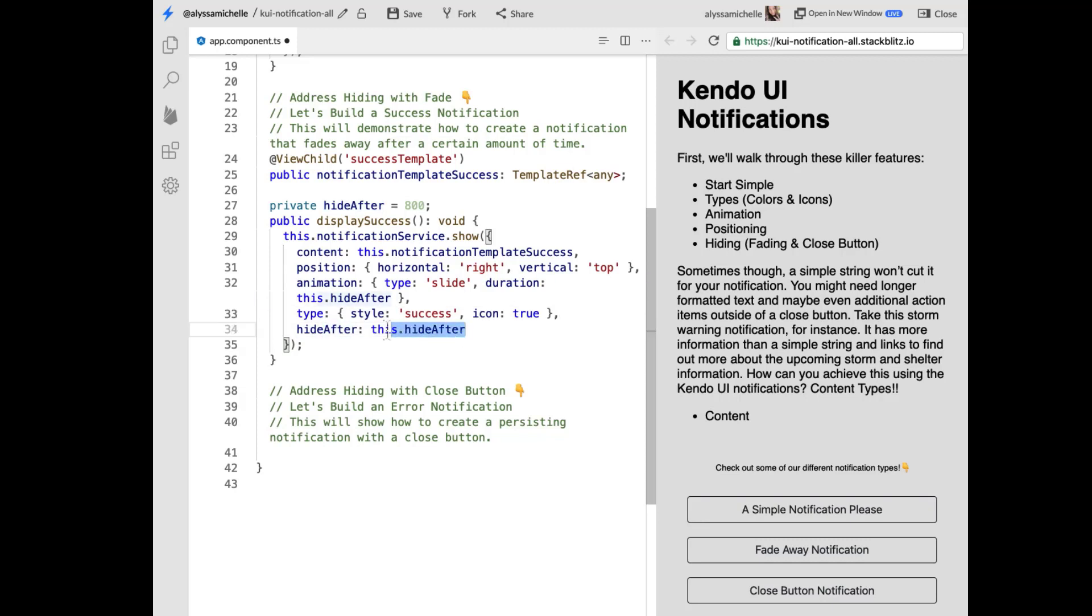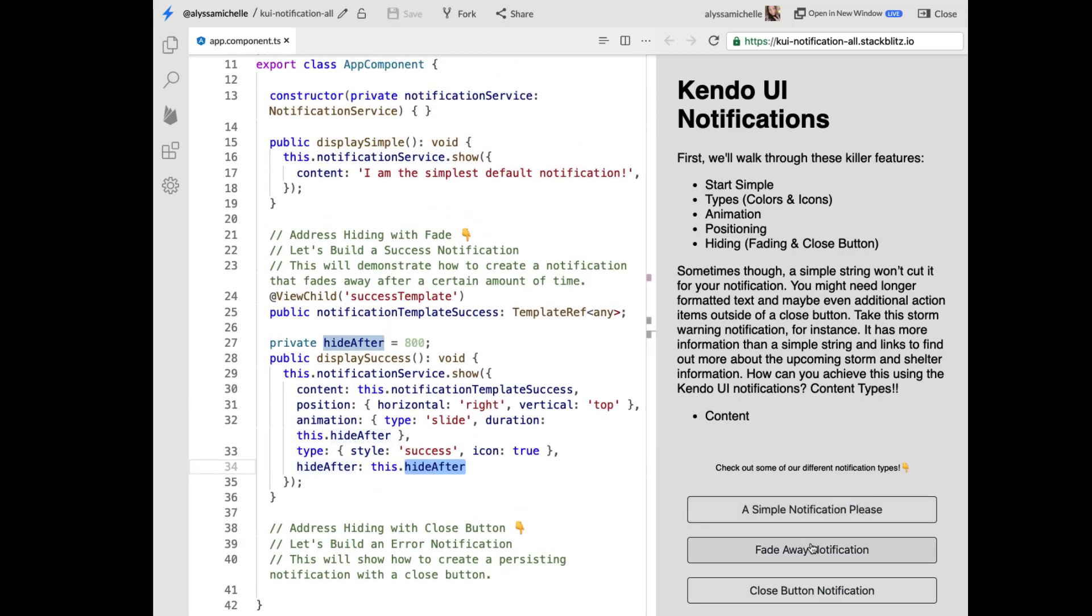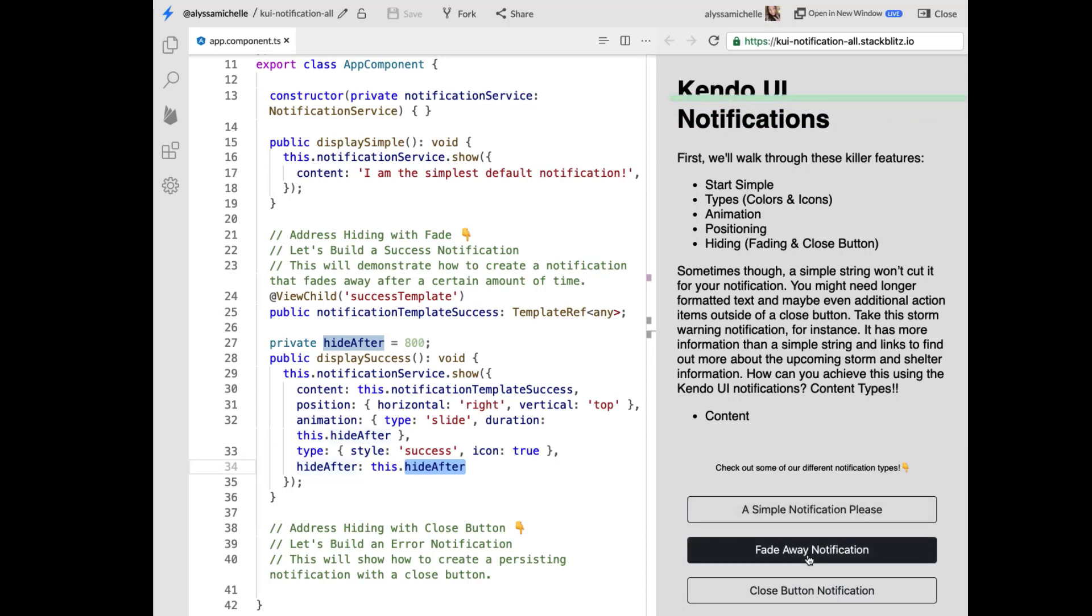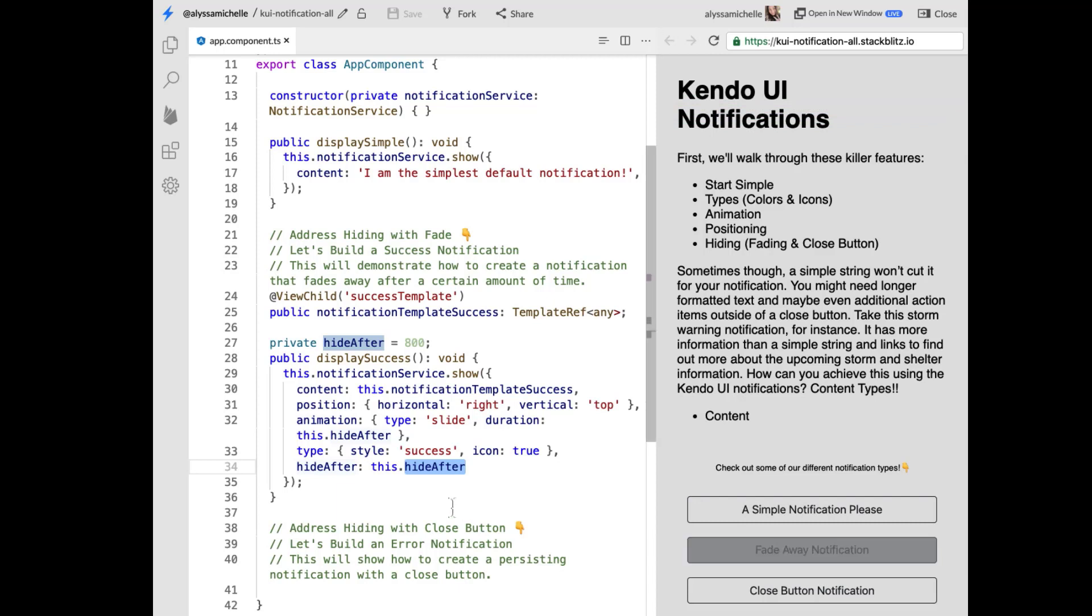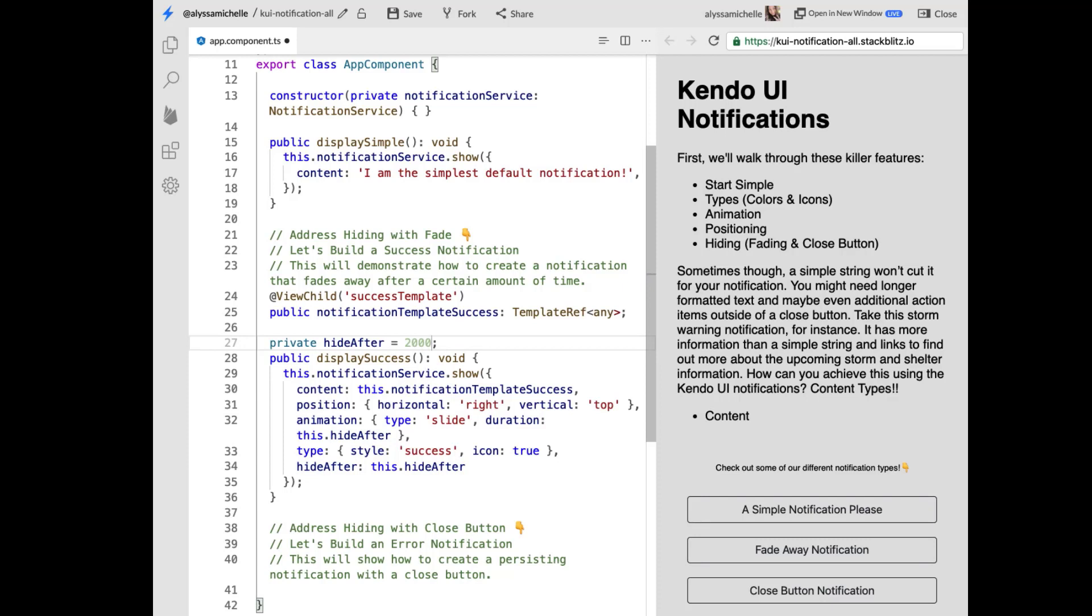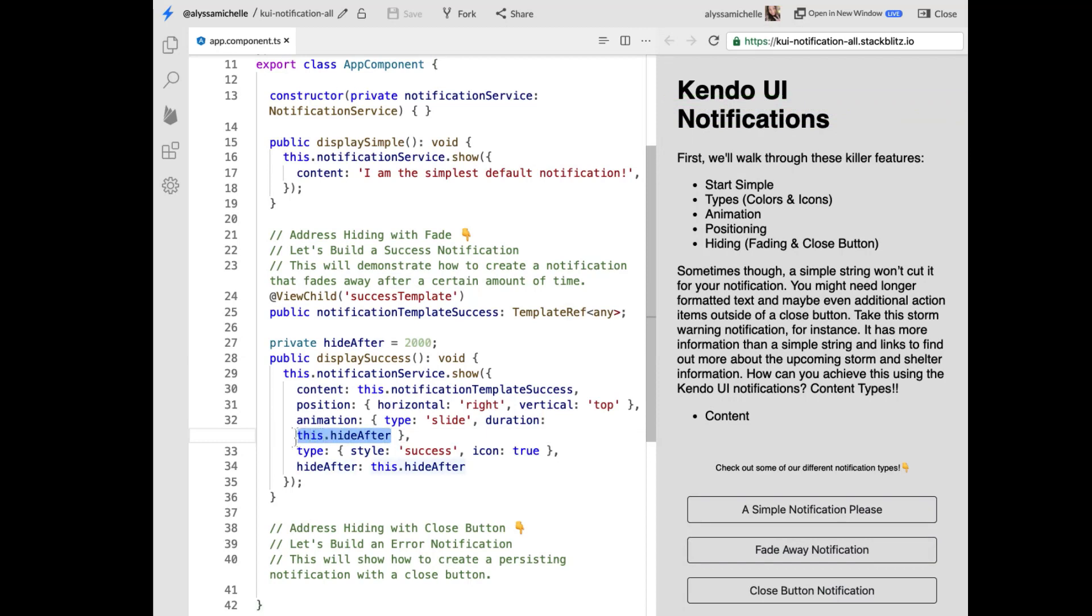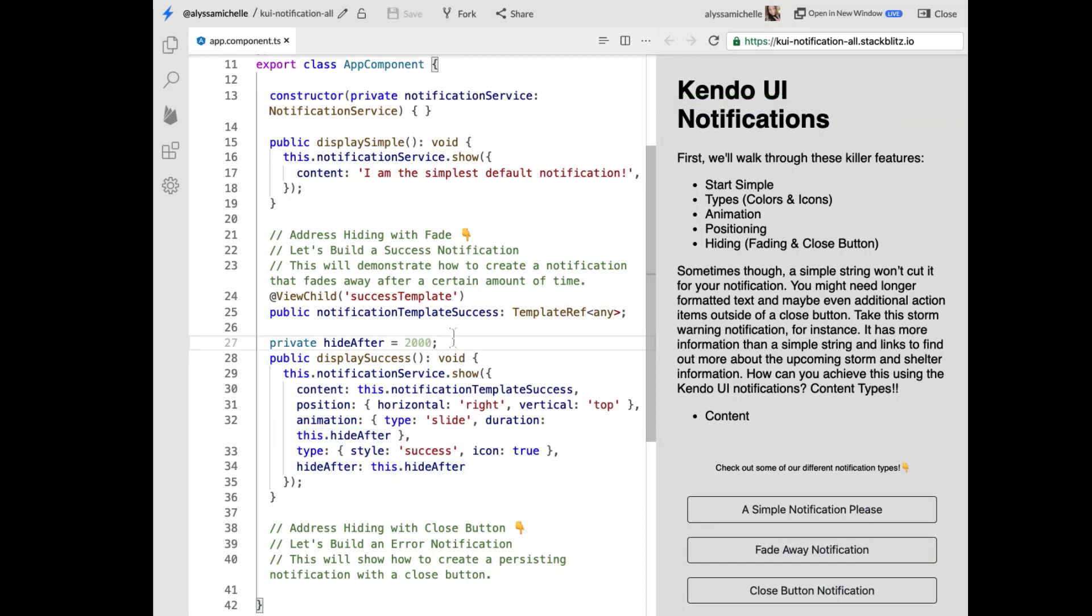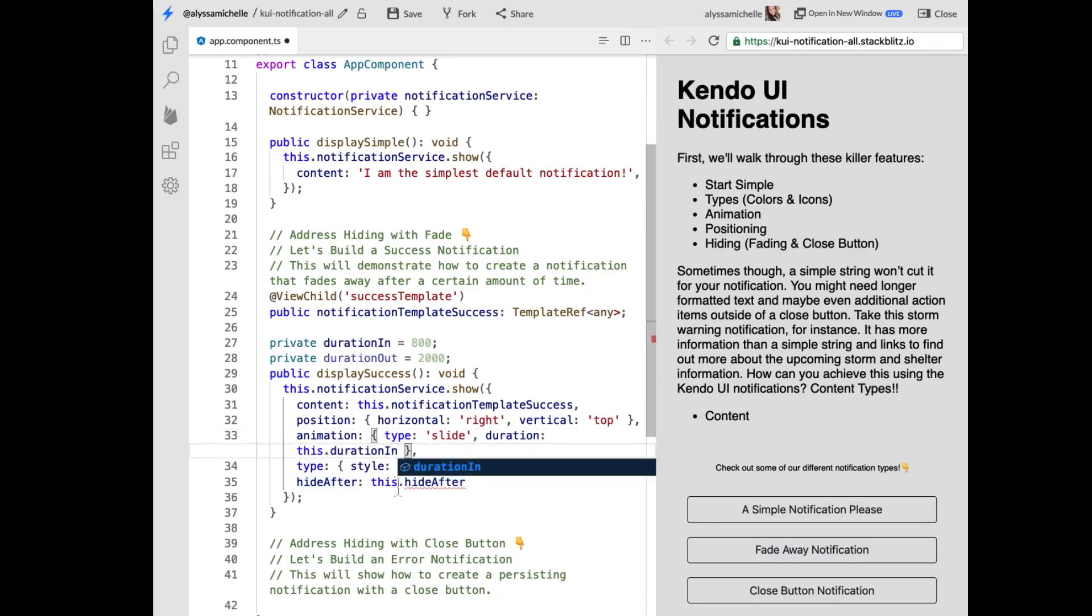And so this notification service show should look very familiar based on the last example I showed. Except for instead of a content type of string, we are passing a content type of template that we're using to access with view child. So here we're passing notification template success. And then we're just giving some simple positioning and initial opening animation properties here. And then we're also setting it to a type of success with an icon. And the hide after, which I just realized I plugged that into the before as well, but that's okay. So let's go ahead and say change that back to the 2000 milliseconds because 800 milliseconds is just too quick. The user doesn't even get a chance to see it. So actually let's instead of hide after let's say duration in and duration out. And let's do go back to the 800.